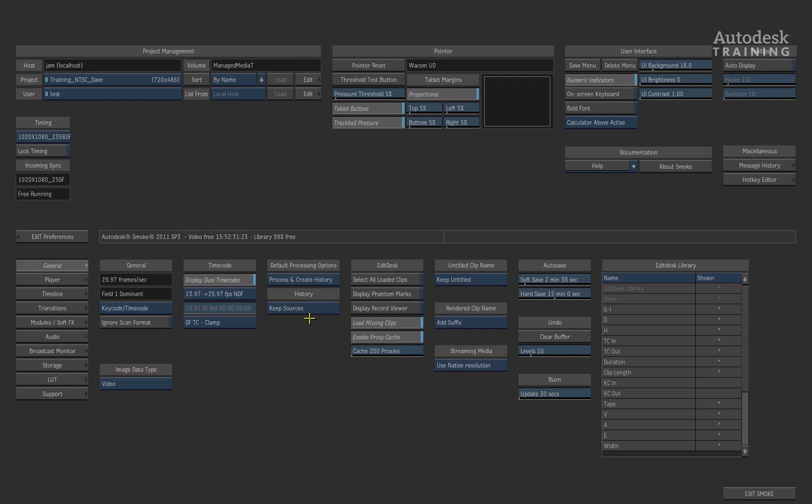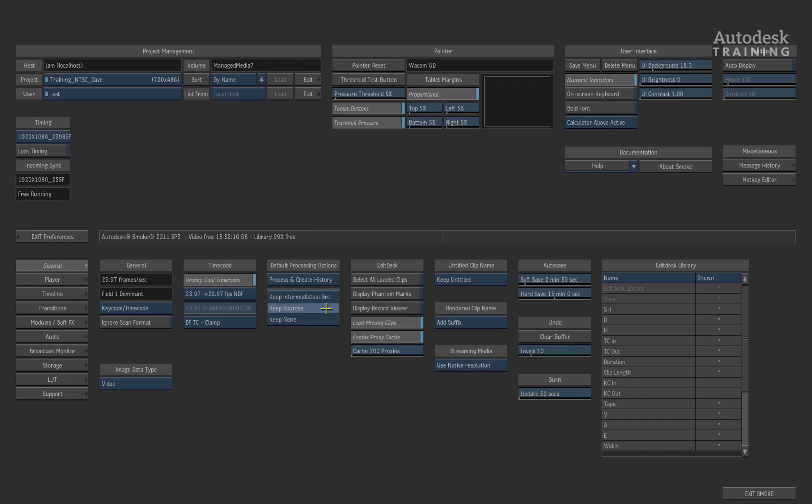Another option that you have is the ability to choose exactly what history is actually stored with the clip. So by default normally Keep Sources is turned on. That means it will keep the rendered version plus the original source that was used to create the result you have. You could also choose not to keep any sources which means you'll simply just have metadata and a rendered version. So you may have to make sure you can always get back to your sources. Or you can choose the option to keep all the intermediate renders you've created in order to get to the final result which you have now.